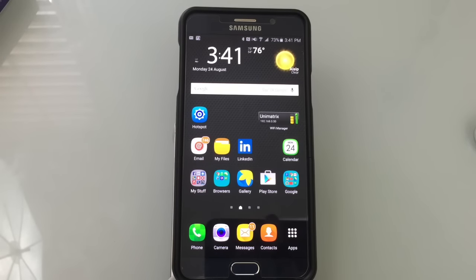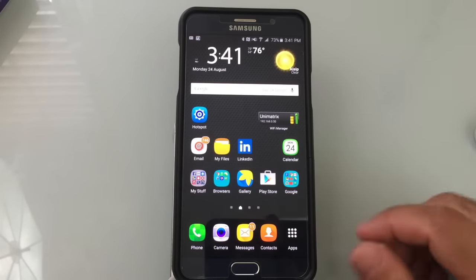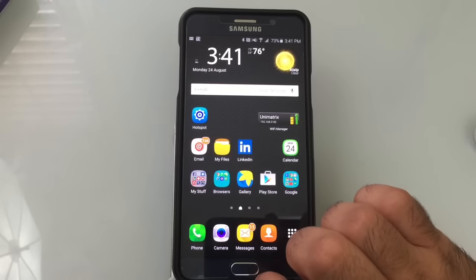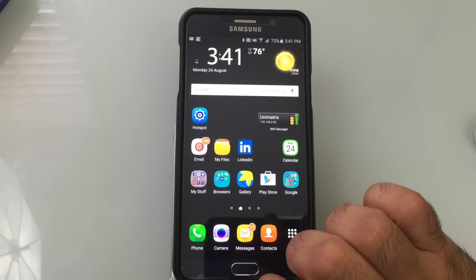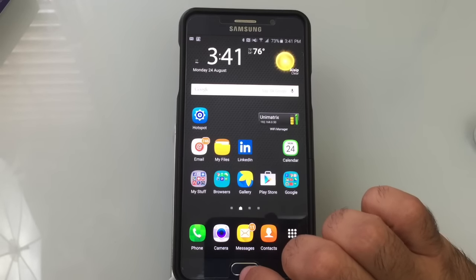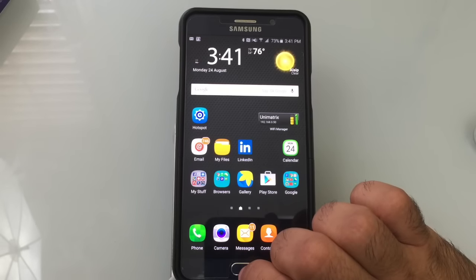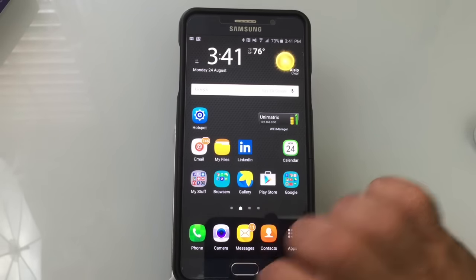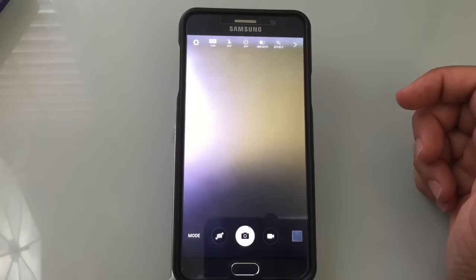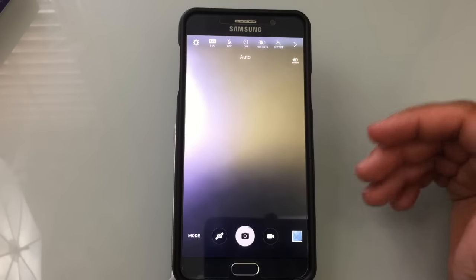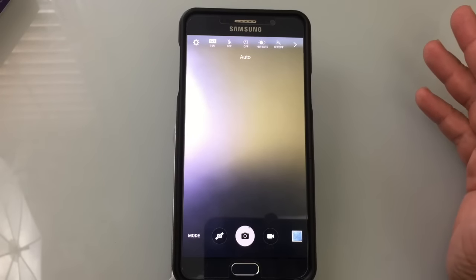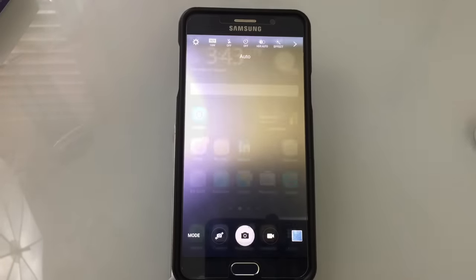Accessing your camera is faster than ever. Introduced with the S6, all you have to do is double-tap the home button and you get into camera mode. It's that fast and that easy.